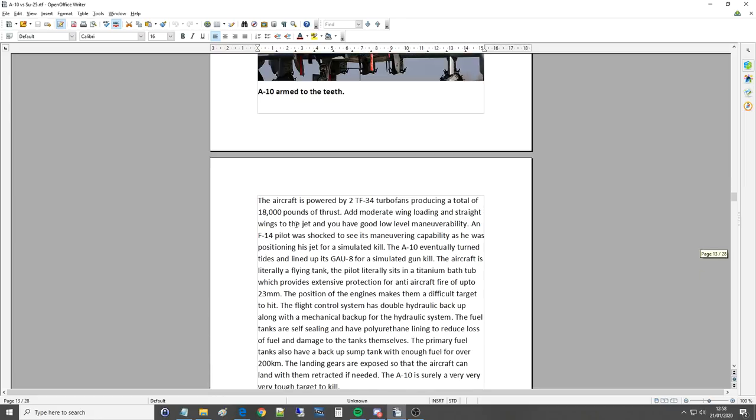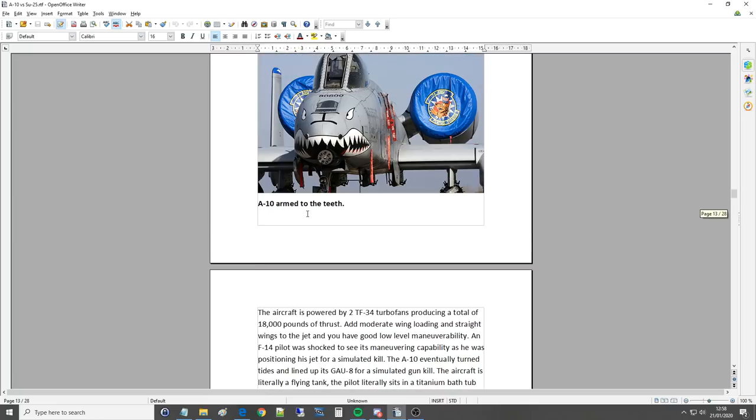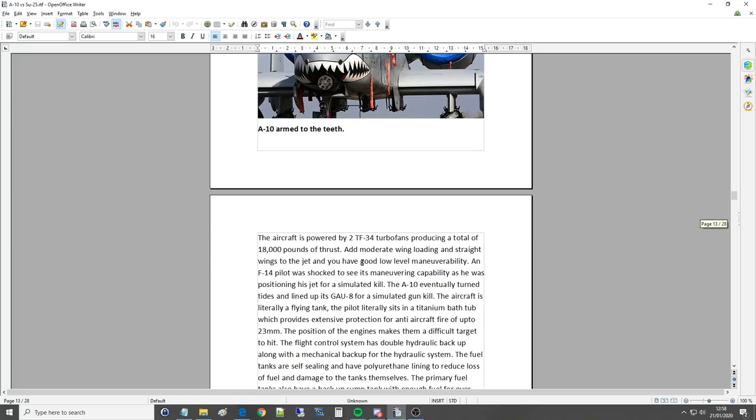The aircraft is powered by two TF-34 turbofans, producing a total of 18,000 pounds of thrust. And that's not a vast amount, you know, that's less than one engine of a modern day fighter, but it's, you know, it's not, it was never meant to be a performance plane in that kind of terms. Add moderate wing loading and straight wings to the jet and you've got a good low level maneuverability, which you do.